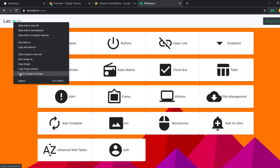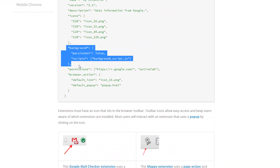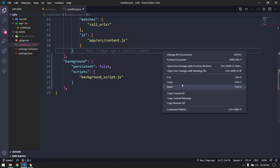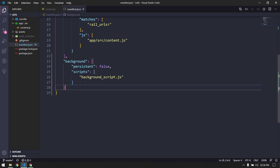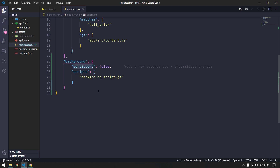As of now, let's understand the importance of the background script. If I go and check the overview in the documentation, we can see that it needs a background entry. As discussed, it is going to live in our browser on the backend side, not on the frontend UI side. I'm going to copy this and paste it into my manifest.json.